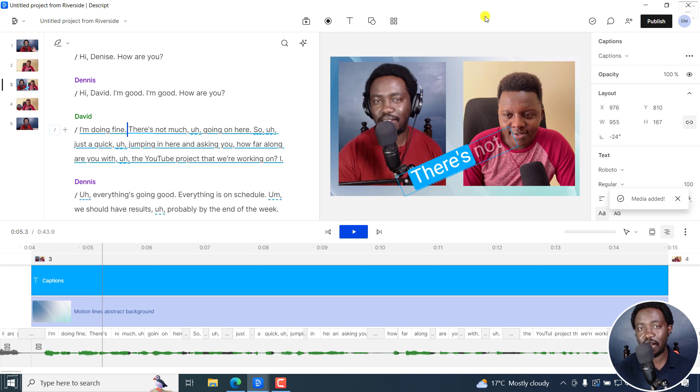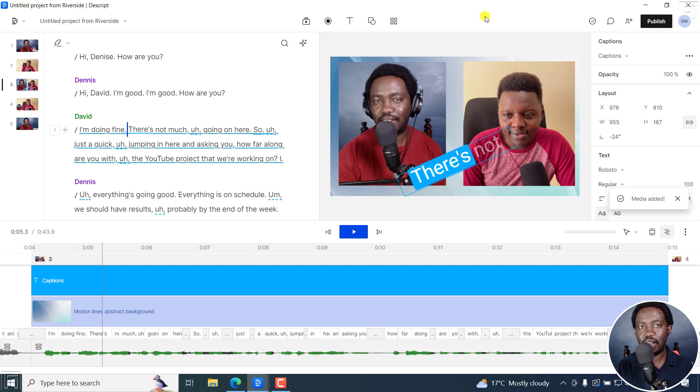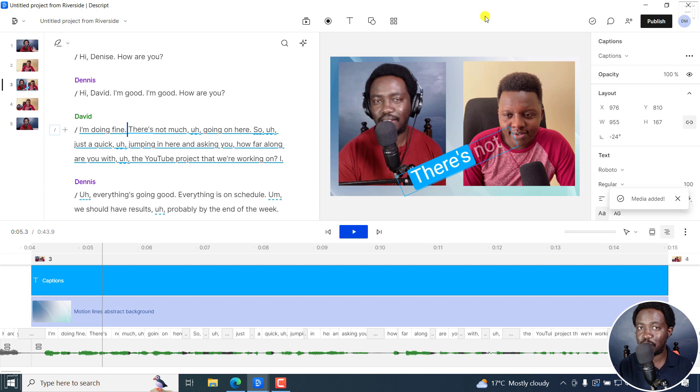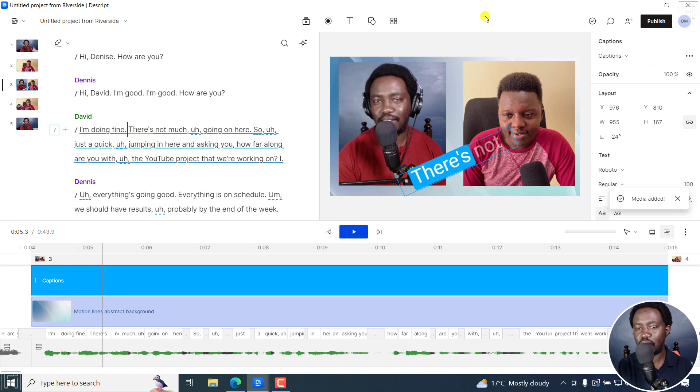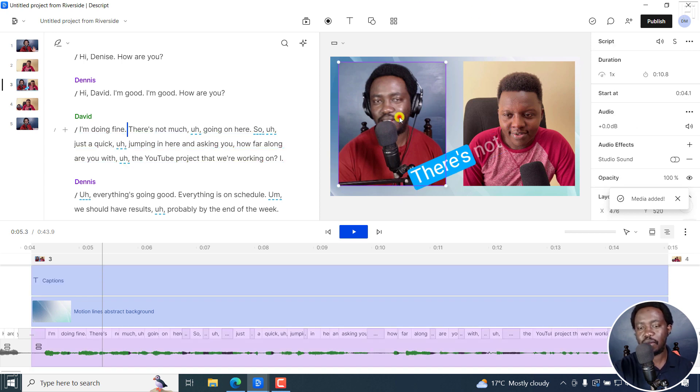So that is how you can edit your Riverside.fm recordings in Descript Storyboard, a step by step walkthrough from start to the end, sprinkling some few things that you can do, especially when you're working with multiple speakers to set them active speaker by scene, and then creating your own PIPs, or even side by side like this.